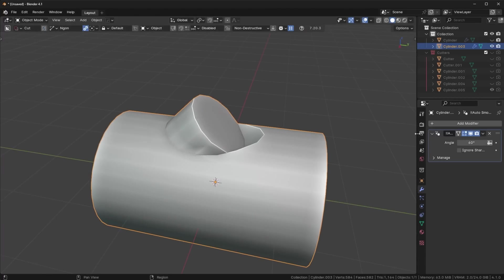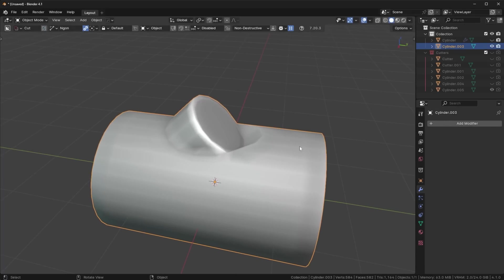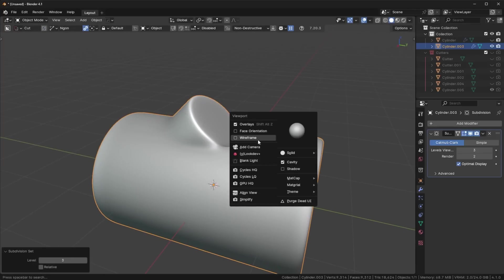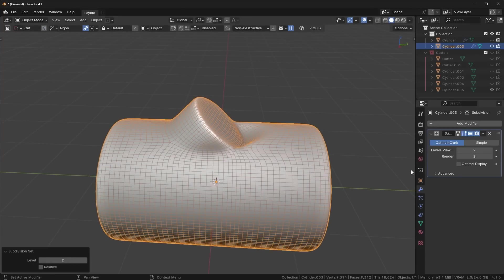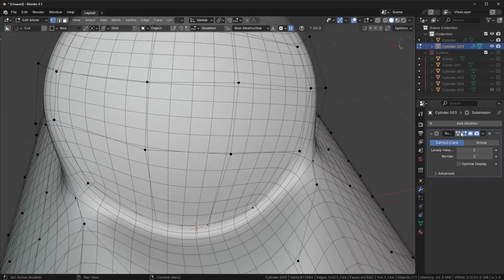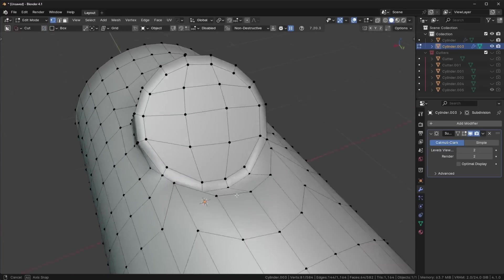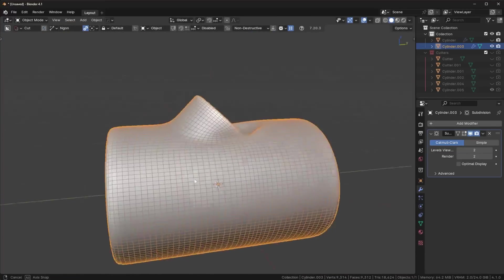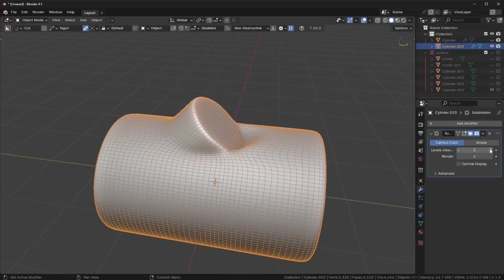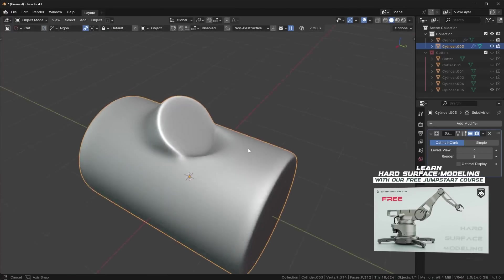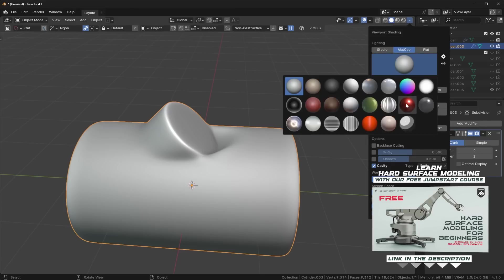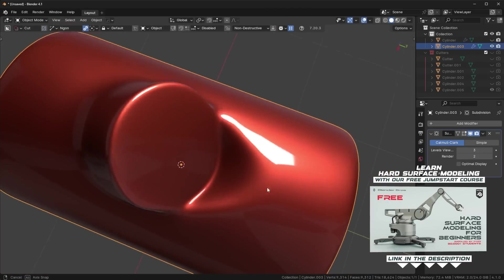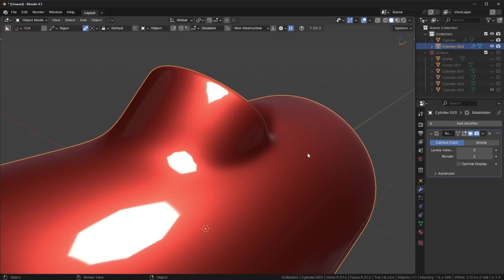Now let's run our SubD and see how it looks. I'll remove the new auto-smooth modifier and use Ctrl+1, Ctrl+2, maybe Ctrl+3 — we already have a pretty decent result. I'll go into wireframe mode to see the topology and turn off optimal display. Even if we had a triangle it would have subdivided nicely into a quad. The topology is clean and even. In matcap view there are really no shading errors anywhere — it's a very clean fusion surface. Looks really great.